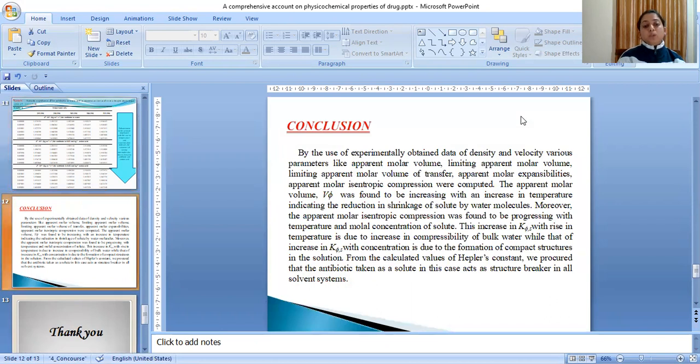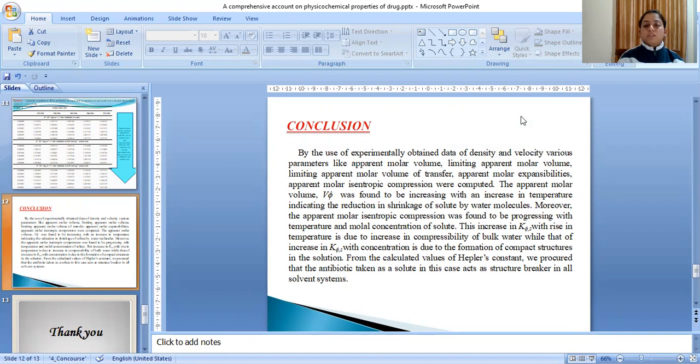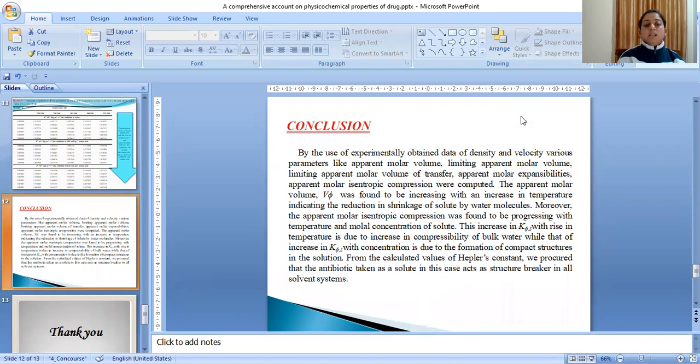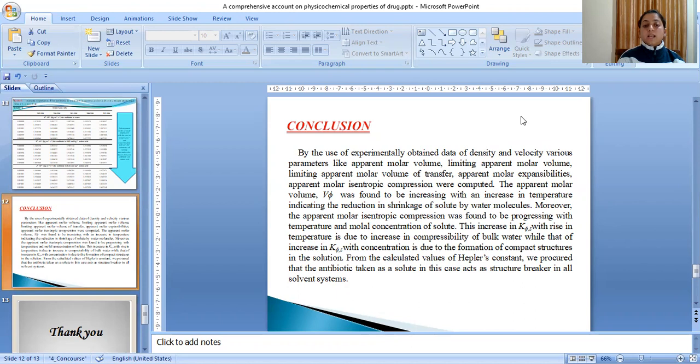By the use of experimentally obtained data of density and velocity, various parameters like apparent molar volume, limiting apparent molar volume, limiting apparent molar volume of transfer, apparent molar expansibility, and apparent molar isentropic compression were computed. The apparent molar volume, V_phi, was found to be progressing with an increase in temperature indicating the reduction in shrinkage of solute by water molecules. Moreover, the apparent molar isentropic compression was found to be progressing with temperature and molar concentration of solute.